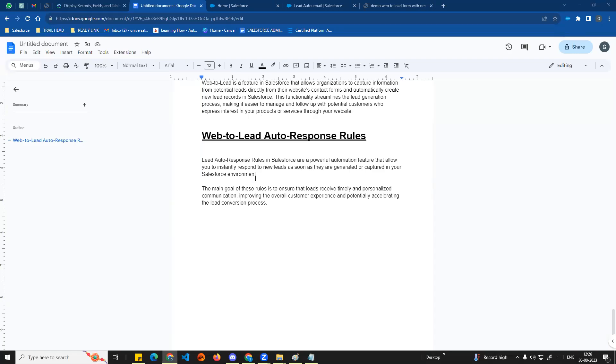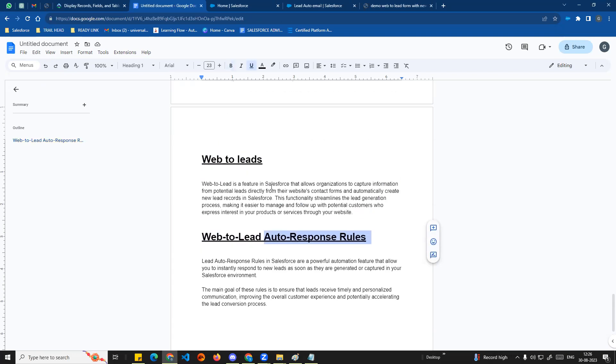Hi guys, welcome to another video of Salesforce in Tamil. In this video, we will talk about web2lead auto-response rules. In the previous video, we talked about web2leads.